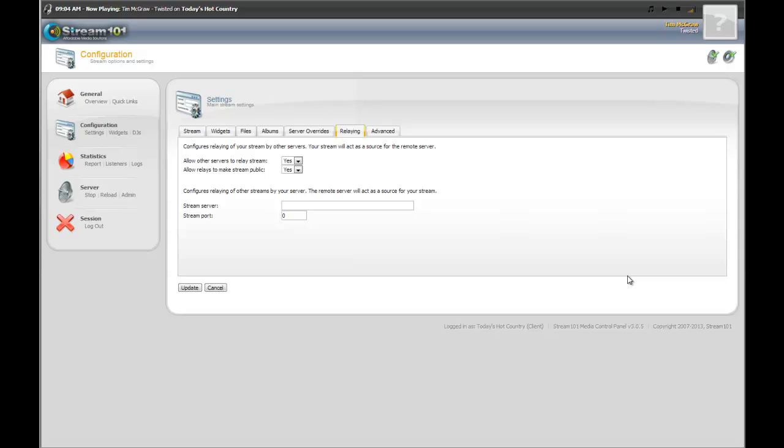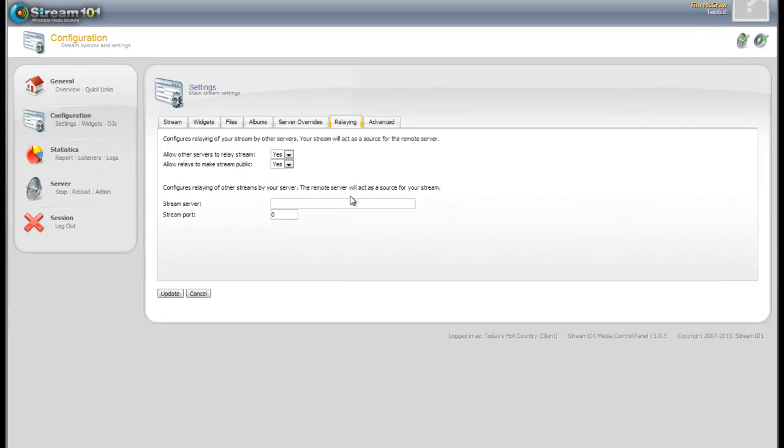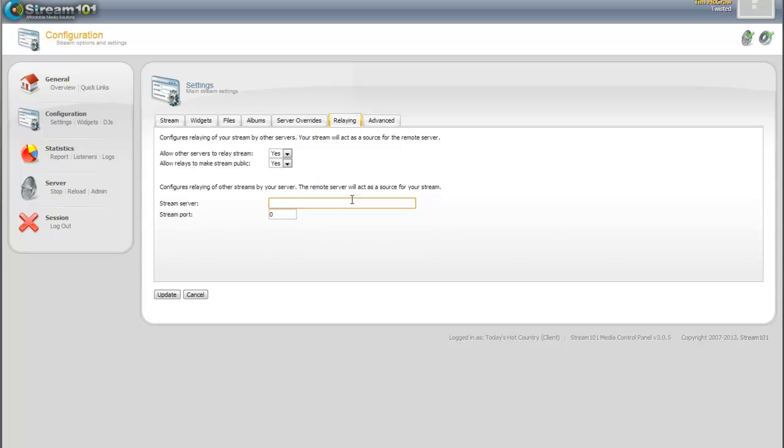So what we're going to do here, relaying is very simple to set up. All I need is a stream server and a stream port. And then you do need to make sure that the server that you're relaying from does have relaying enabled.